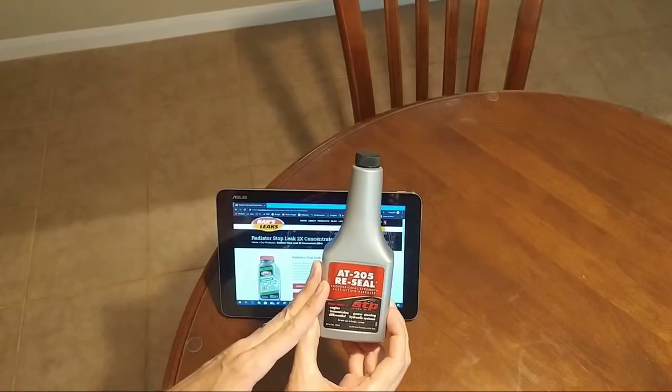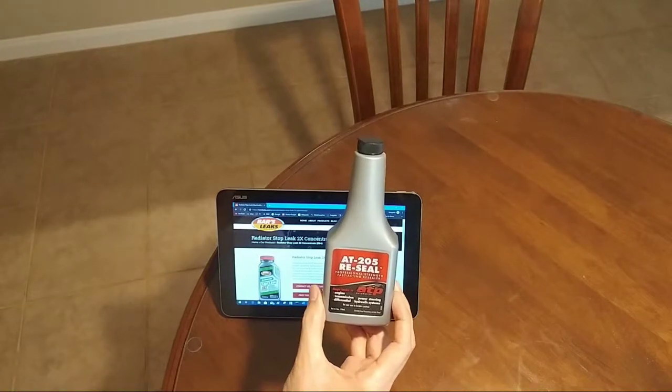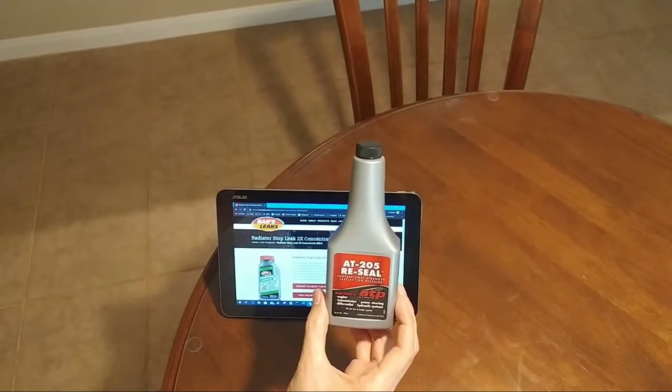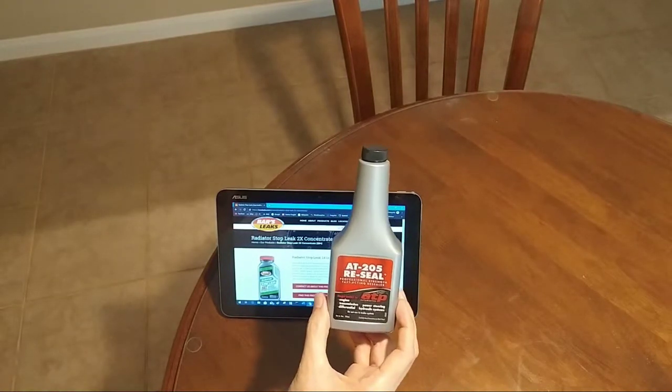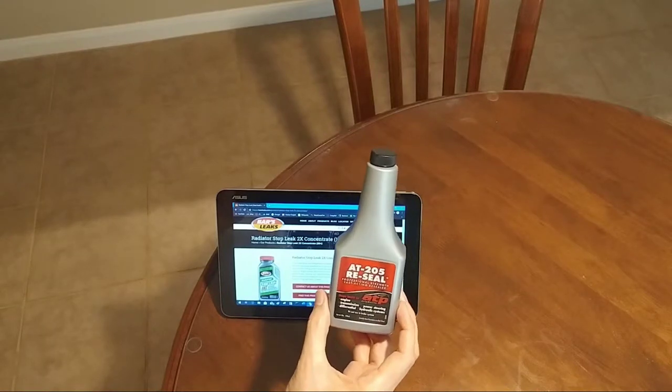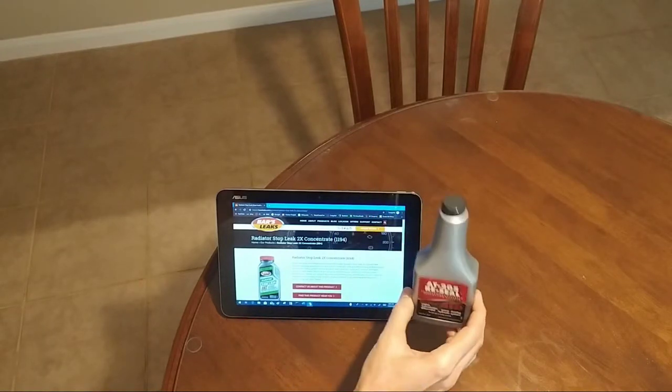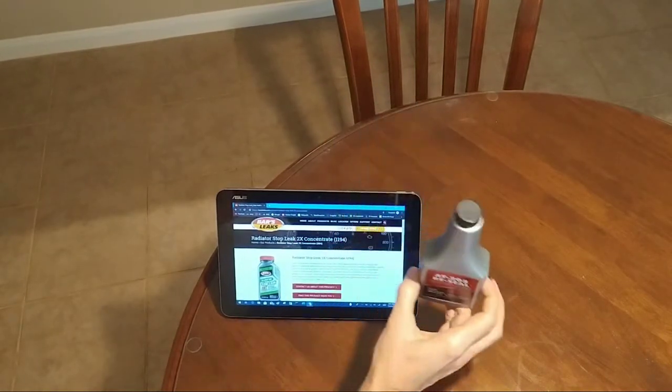So instead, you could use a little AT205 and it may correct the problem for three years, five years, or permanently. So AT205, excellent.